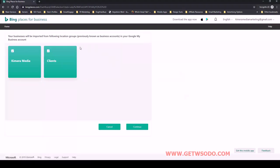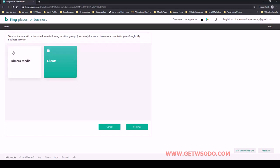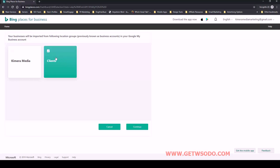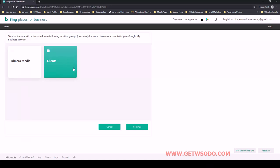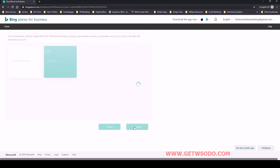Then you're going to select which ones to import. I'm just going to deselect that and ensure that I have my client's one—whatever business you have located. Depending on if you put it in a group or not, I put ours in a clients group inside of Google My Business. If that's the case you would select that, otherwise just look for the business name that you want to import and then click continue.